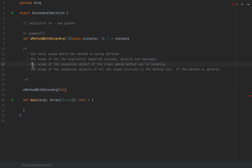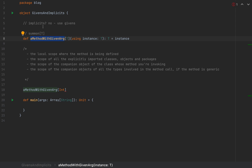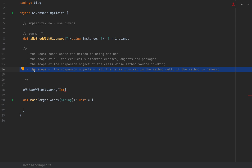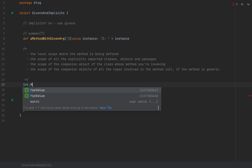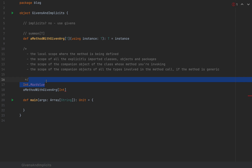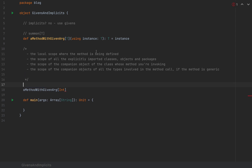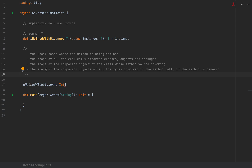If the compiler still can't find a given value, it moves to the third place: the scope of the companion object of the class whose method you are invoking. So if this was a class and you're calling a method with a given arg, the compiler would look in the companion object of that class. And if it can't find it there either, it looks in the scope of the companion object of all types involved in the method call — for example, the Int companion object, which contains constants like `Int.MaxValue` and possible given instances. If nothing is found in any of these four places, the code will not compile.